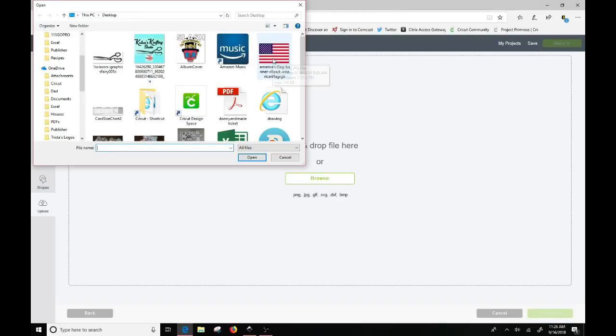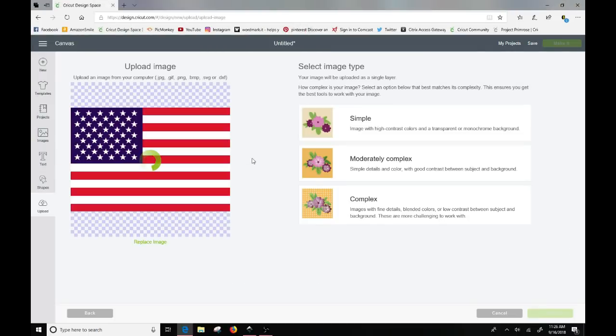If I upload, we're going to use the American flag today. So it's just a clip art American flag I found on the internet. And you would normally click open. You would bring this in. I'm not sure what this file is. I believe it's probably a JPEG file.